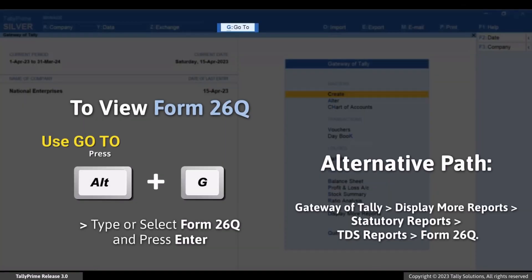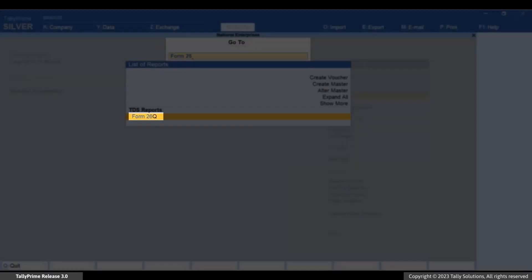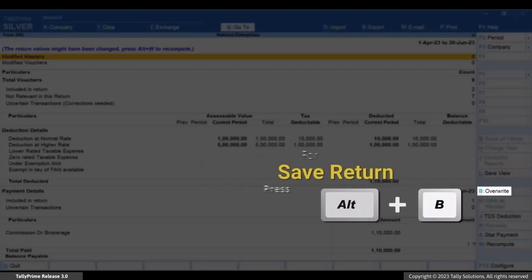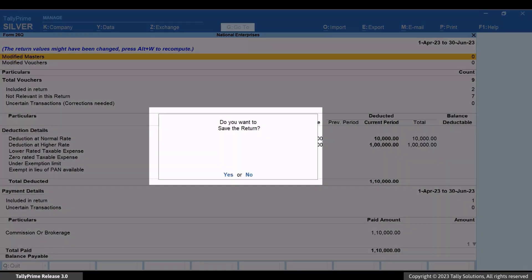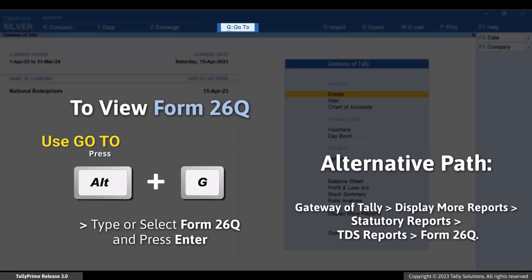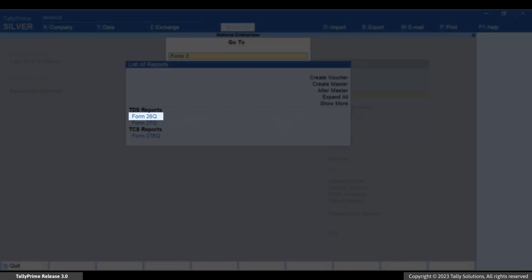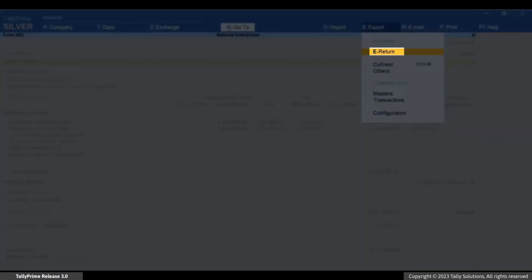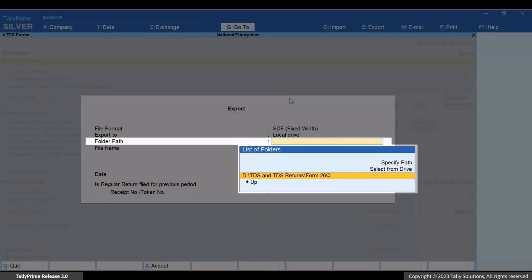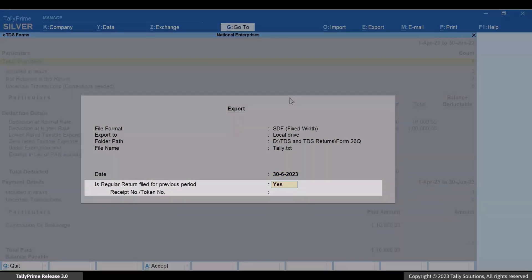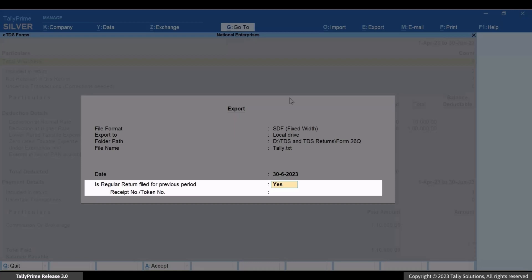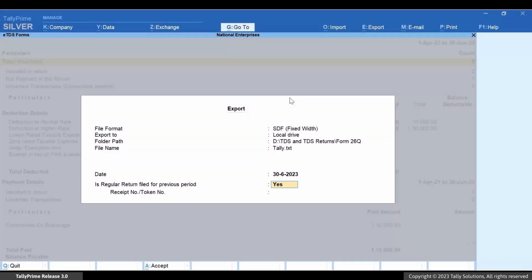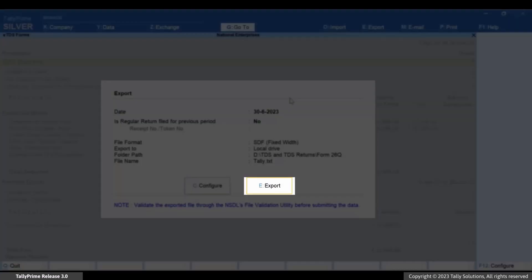Press Alt plus G. Type or select Form 26Q and press Enter. Press F2 and change the from and to dates. Press Alt plus B to save the return. Now press Alt plus G. Type or select Form 26Q and press Enter. To export, press Alt plus E. Select E Return and press Enter. Specify the folder path and press Enter. Specify the date. Set is regular return file for previous period value as Yes or No as applicable. If Yes, then provide the receipt number or token number. For this instance, let's set it as No. Press E to export the file.